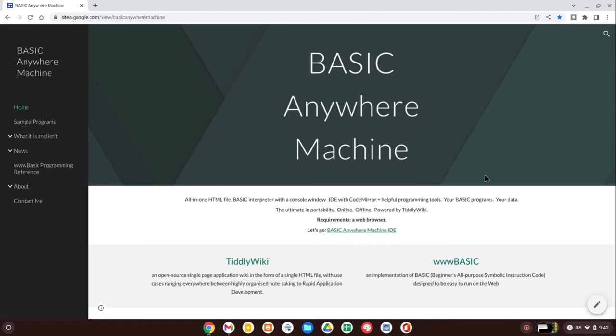Hello internet folk and hello to fans of the BASIC programming language. I just want to show you how you can get your own copy of Basic Anywhere Machine, download it, and run it locally on your own computer.